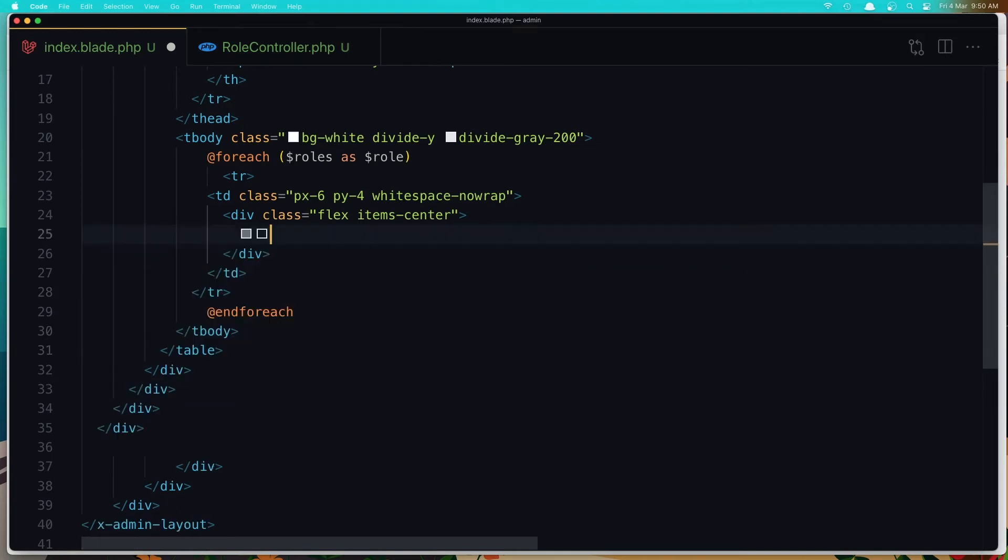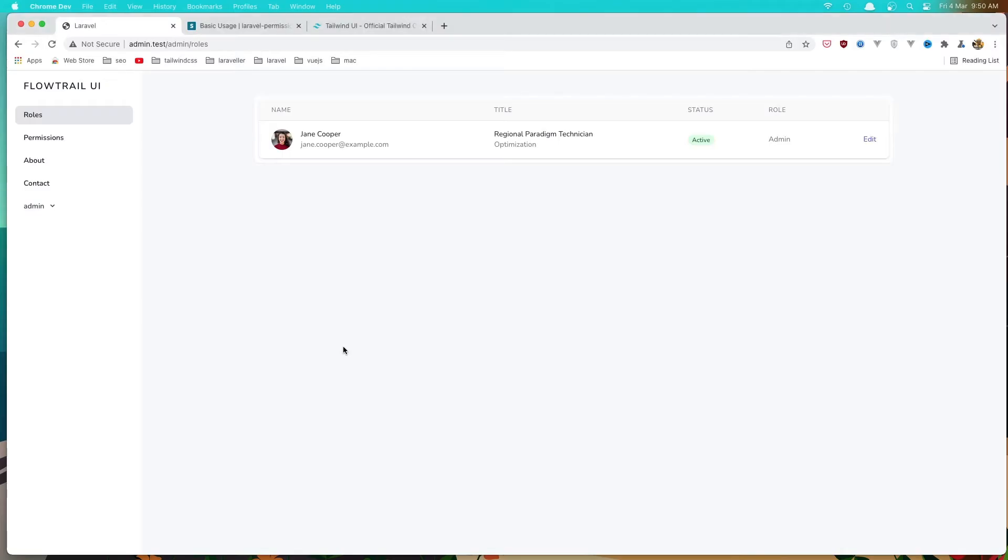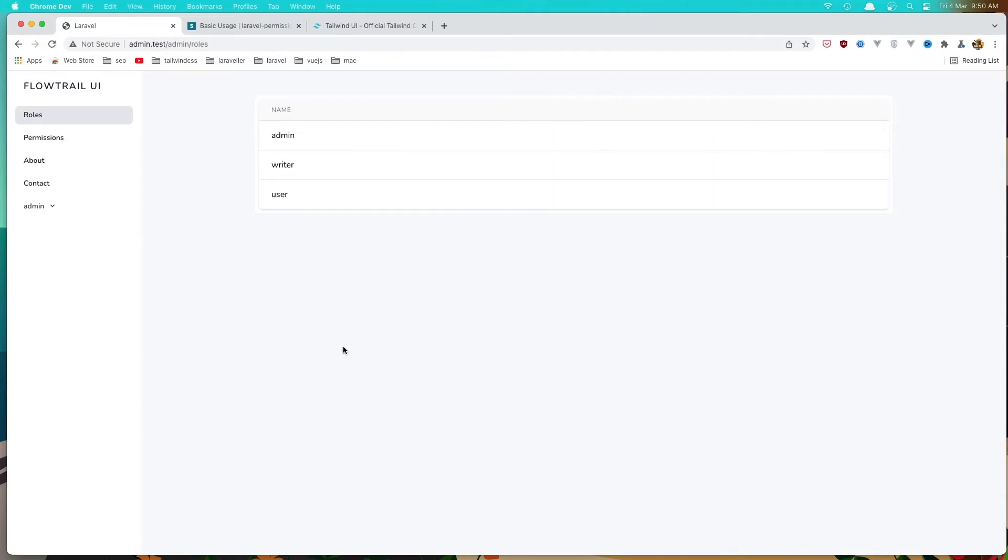And here we need the role name. So just say here dollar sign roll name. Right now it's save. Come here and refresh. And yeah, we have three roles. So just say here delete.